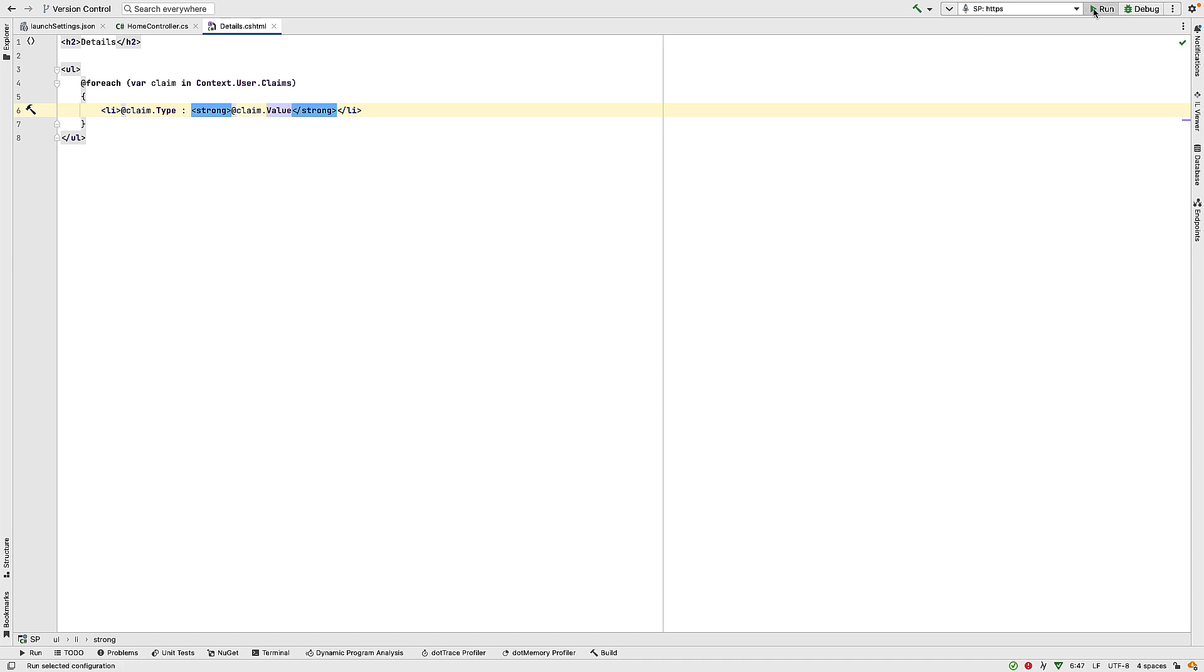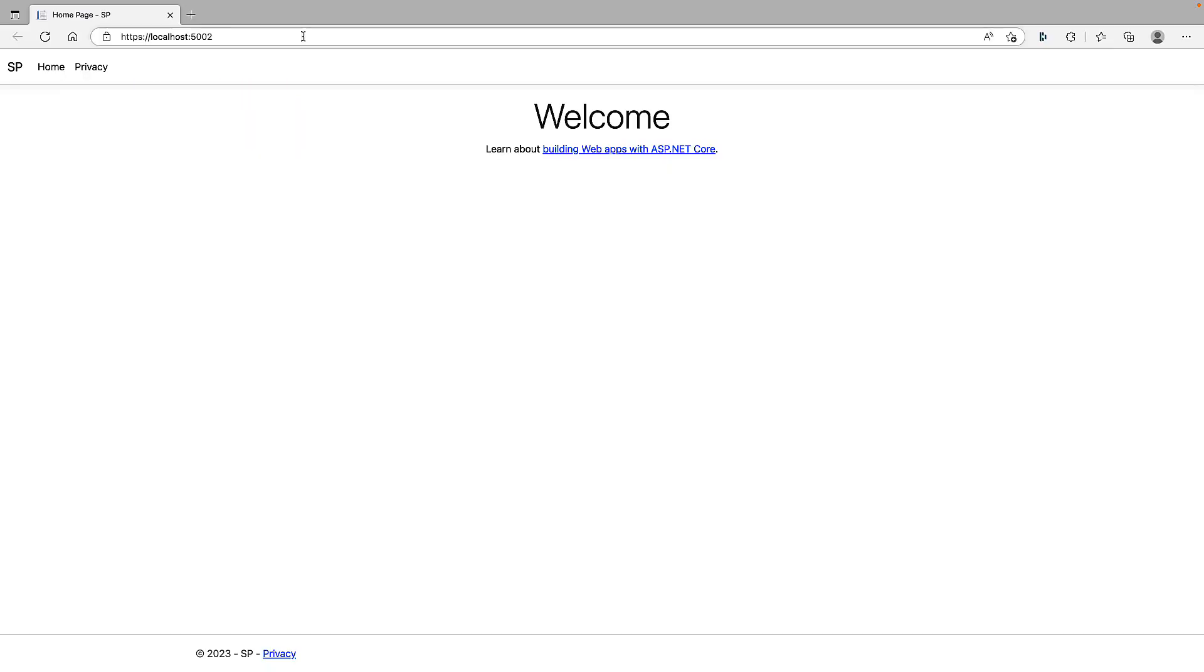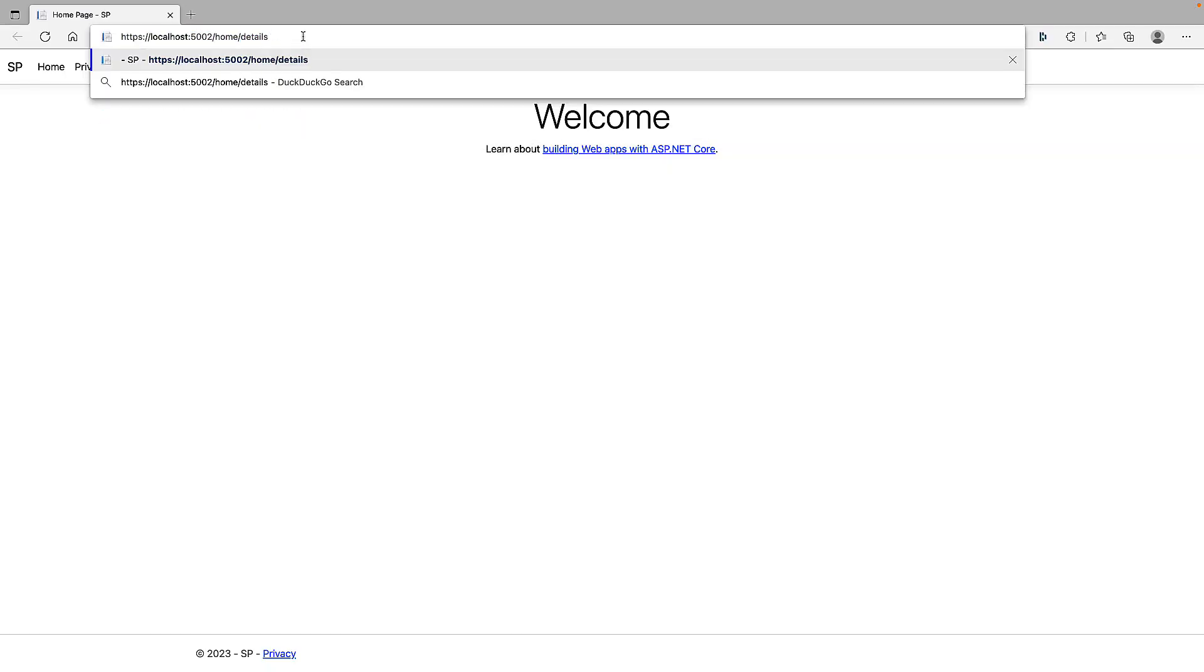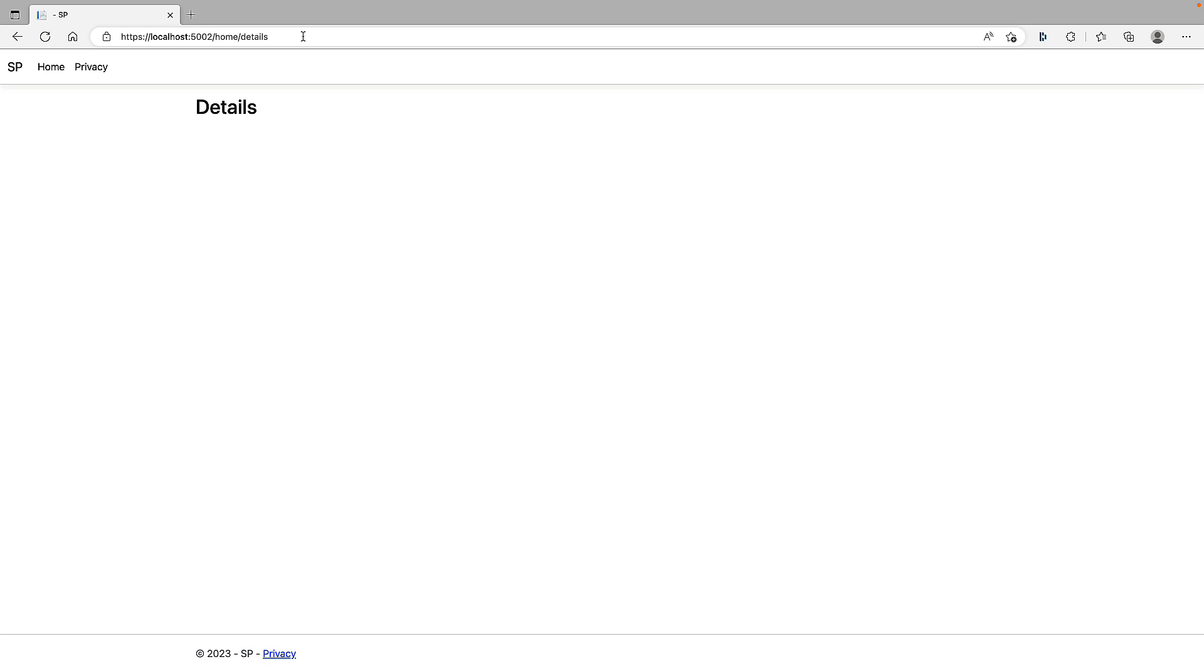Okay, now if I run this again and hit that page, so home slash details, we see the details header, but there are no claims printed out. And that's because we haven't authenticated yet. And as we haven't authenticated yet, we haven't got back any claims.